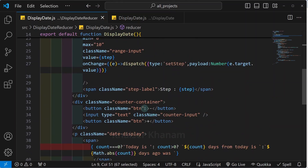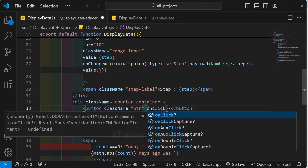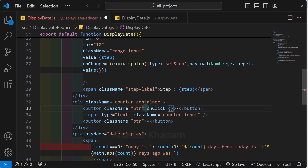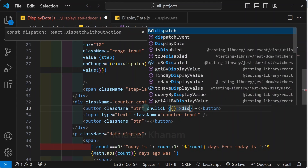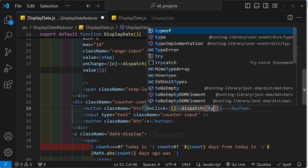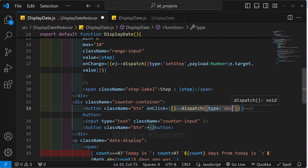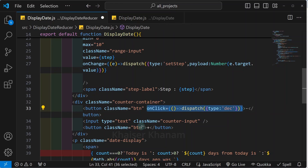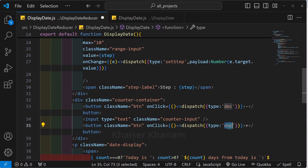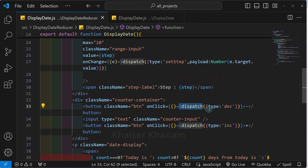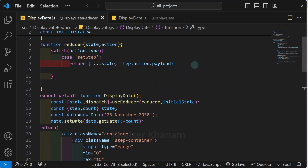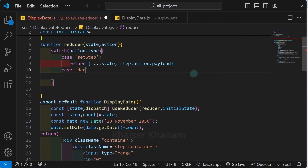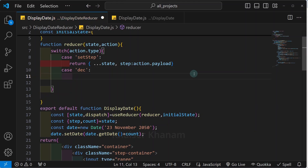Next we are going to work on the buttons. For the decrement button I will write an onClick handler with a dispatch call with type 'decrement'. For the plus button I will write dispatch with type 'increment'. When I click on a button the dispatch is triggered and accordingly this action is passed. Inside the reducer, I will write a case for 'decrement'.